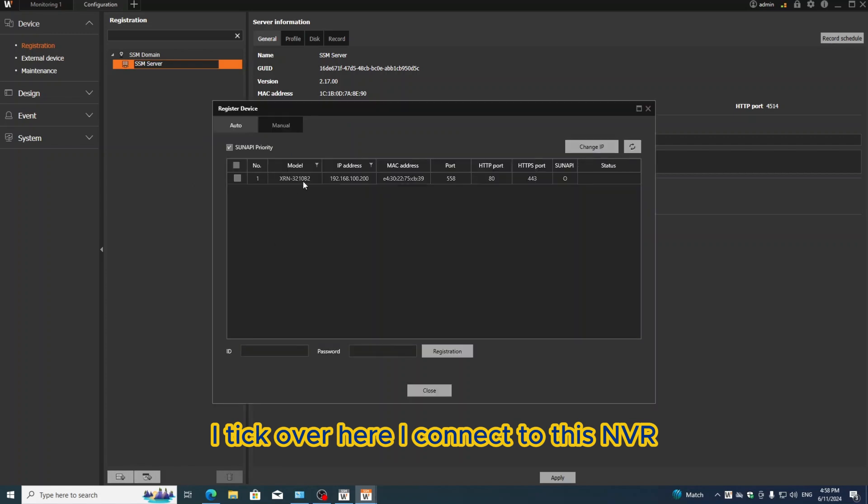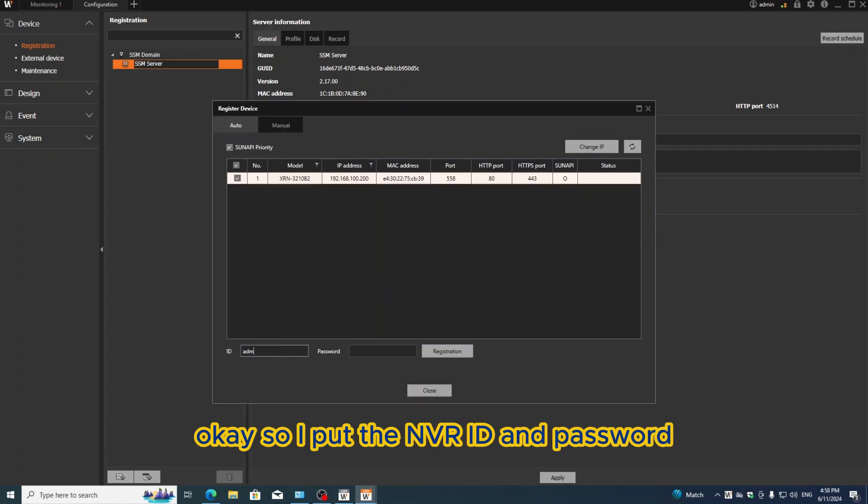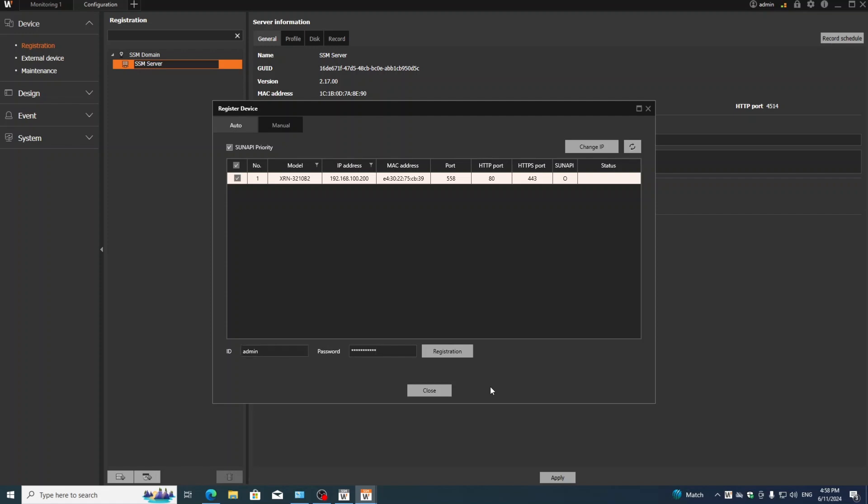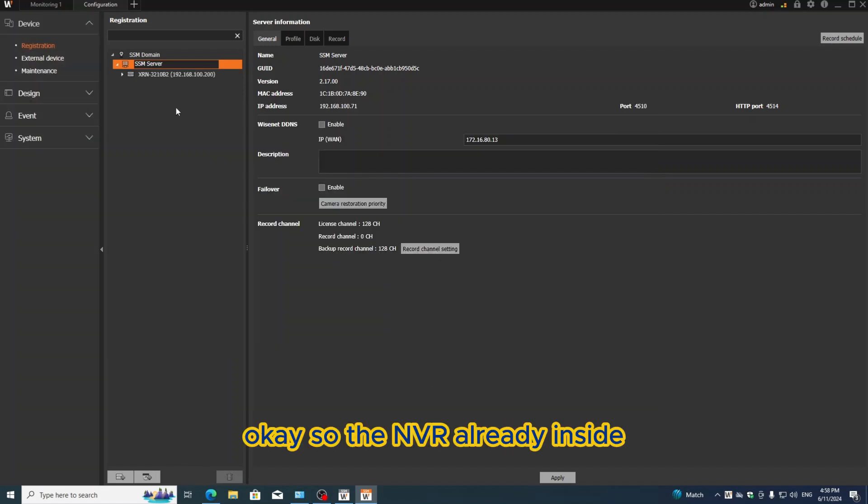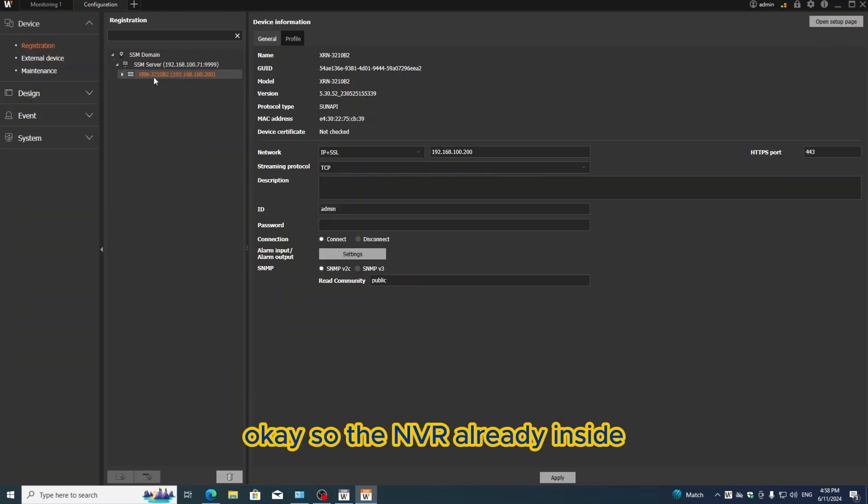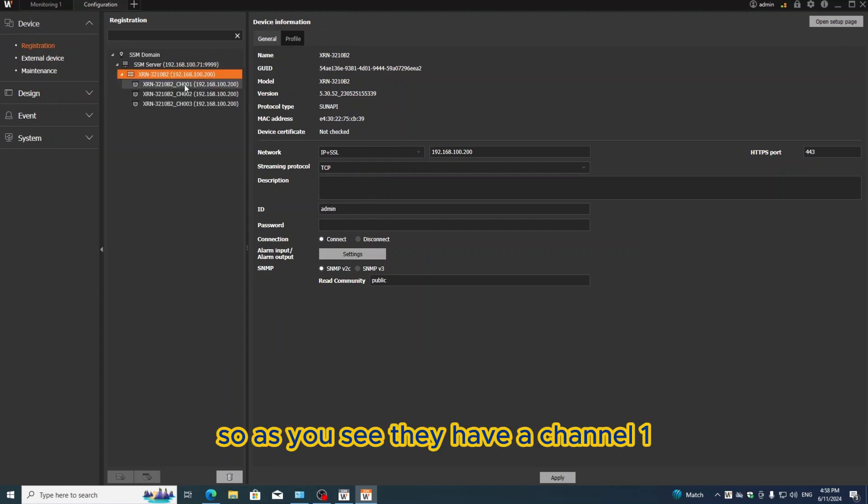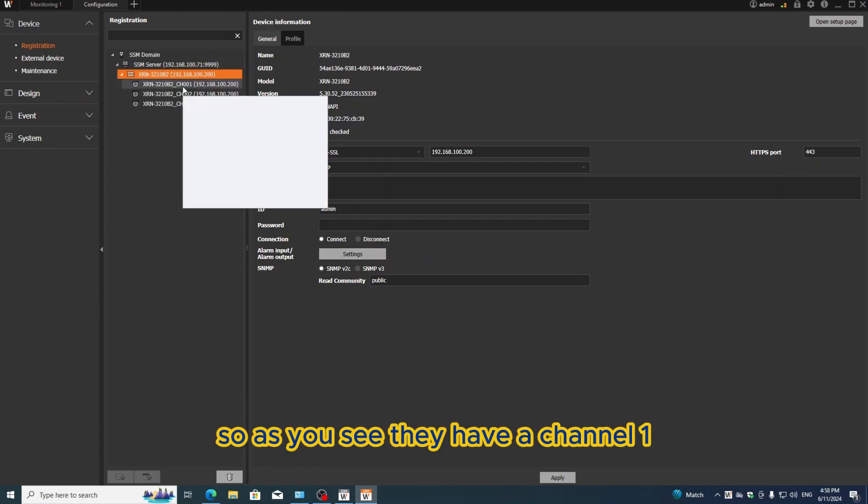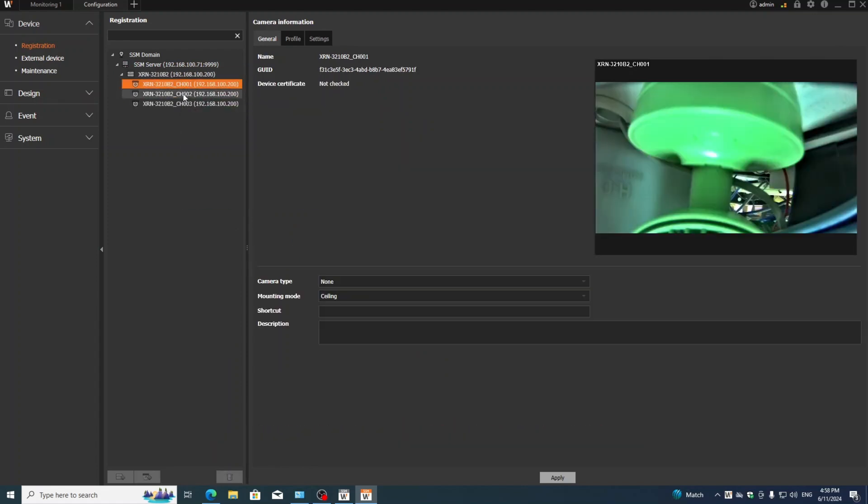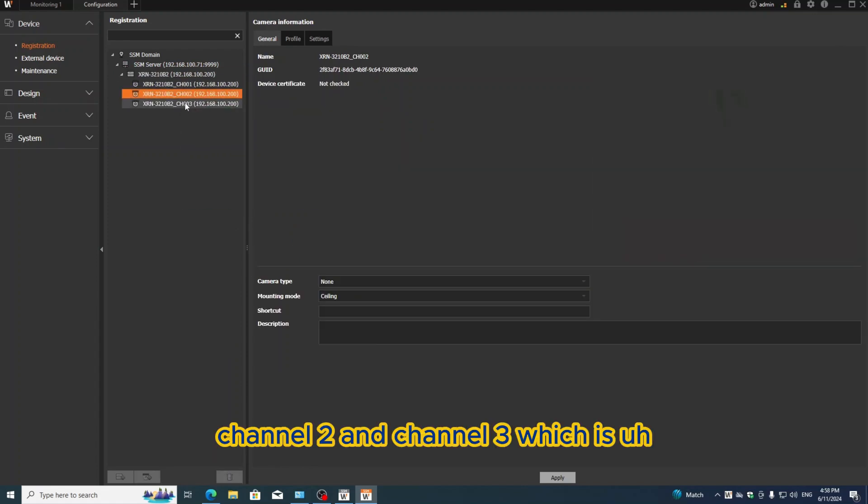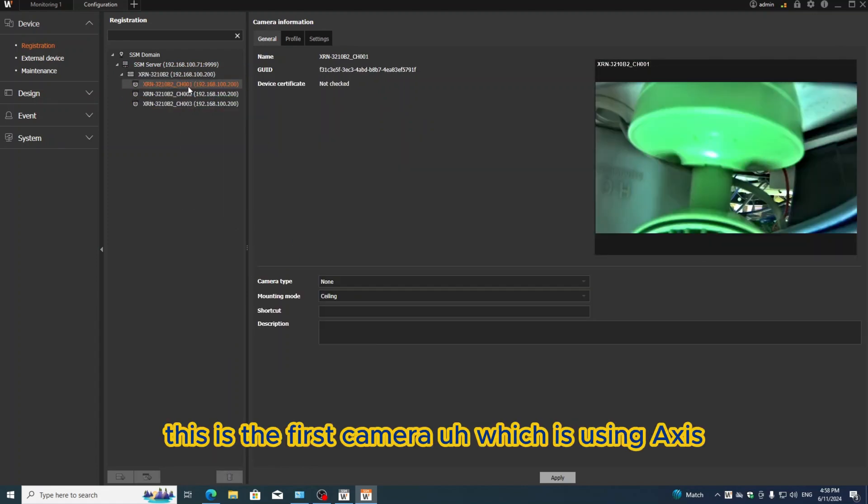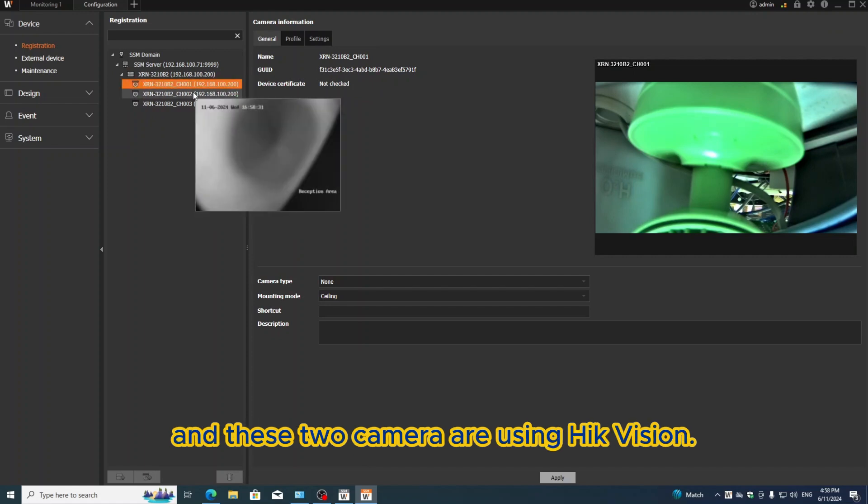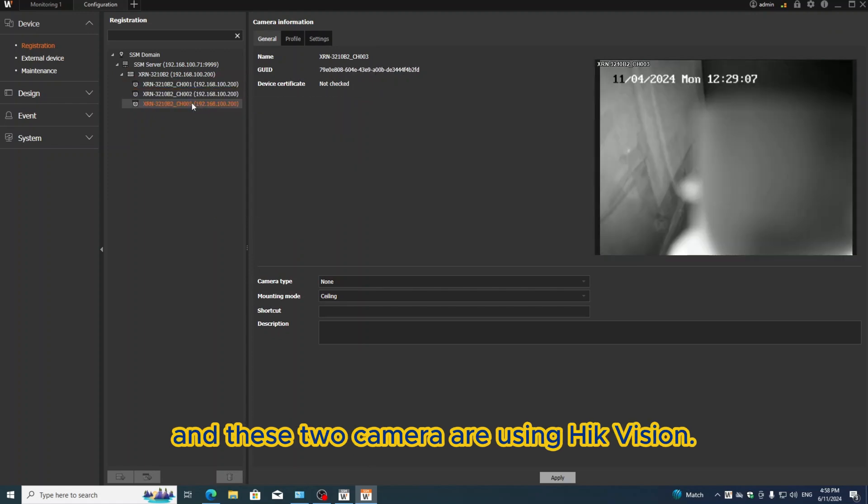I see they have channel one, channel two, and channel three. This is the first camera which is using Axis, and these two cameras are using Hikvision. Very easy.